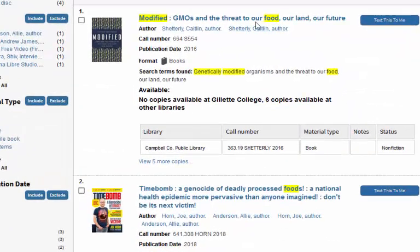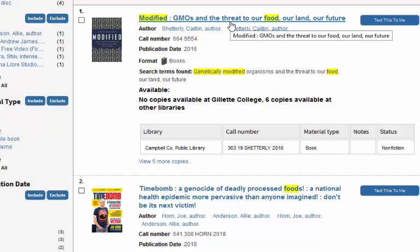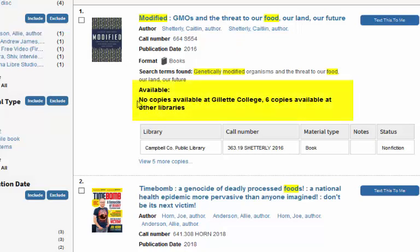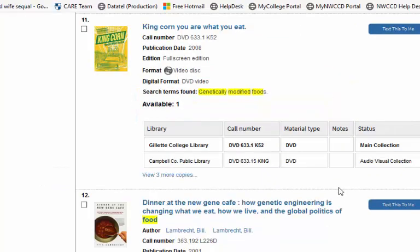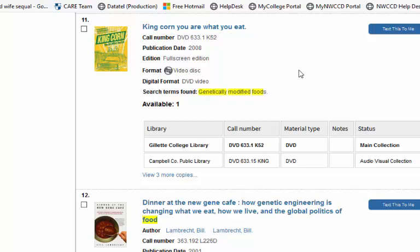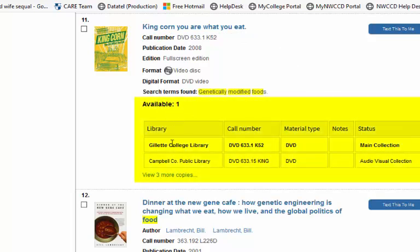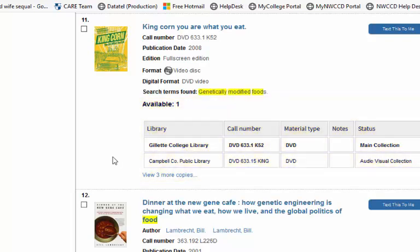This first one looks pretty interesting. The important thing to check is let's make sure we can't get it at Gillette College. Right here under 'Available,' it says no copies available at Gillette College. Here's an example — King Corn: You Are What You Eat. If we look under 'Available,' it says available: one. We can see that it's available at both Gillette College and Campbell County, so you may as well just head down to the Gillette College Library and pick it up right away. So it's important to check under 'Available.'